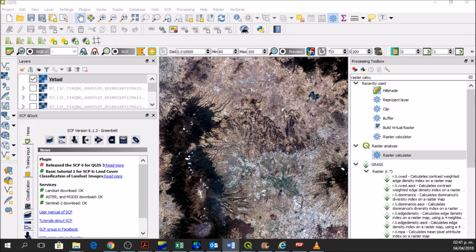So this is it for this tutorial. If you want to know more about QGIS for water management, check out the online courses of Hattari Labs. Thank you and cheers.